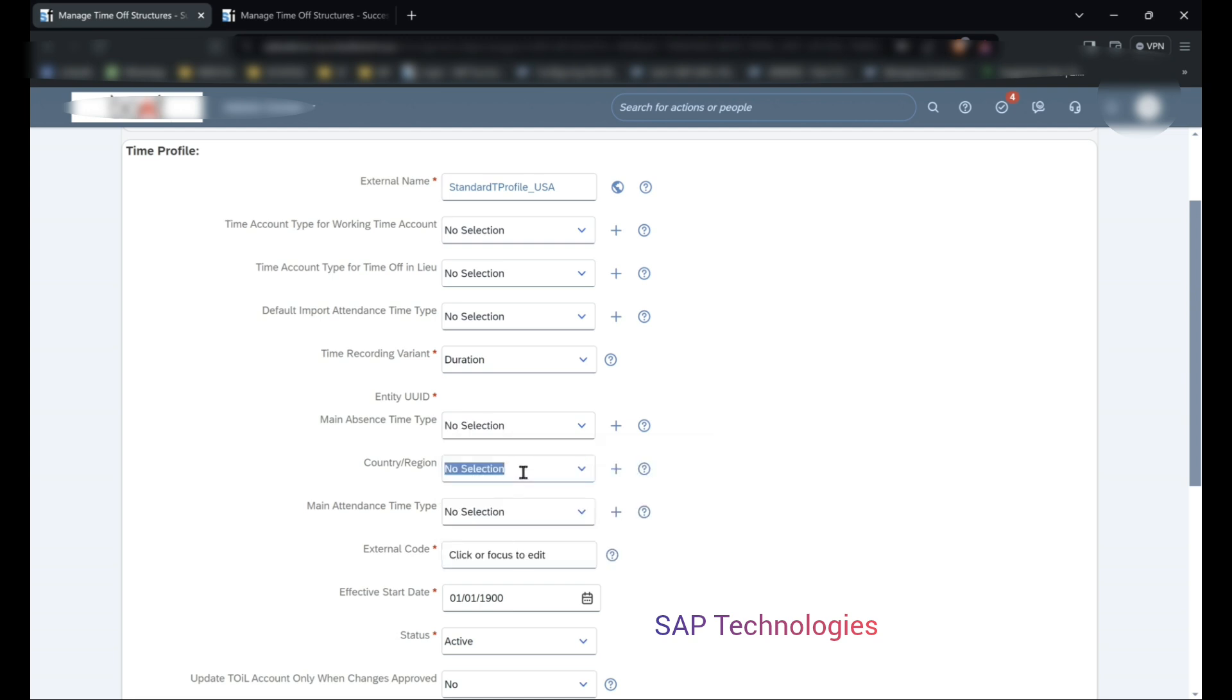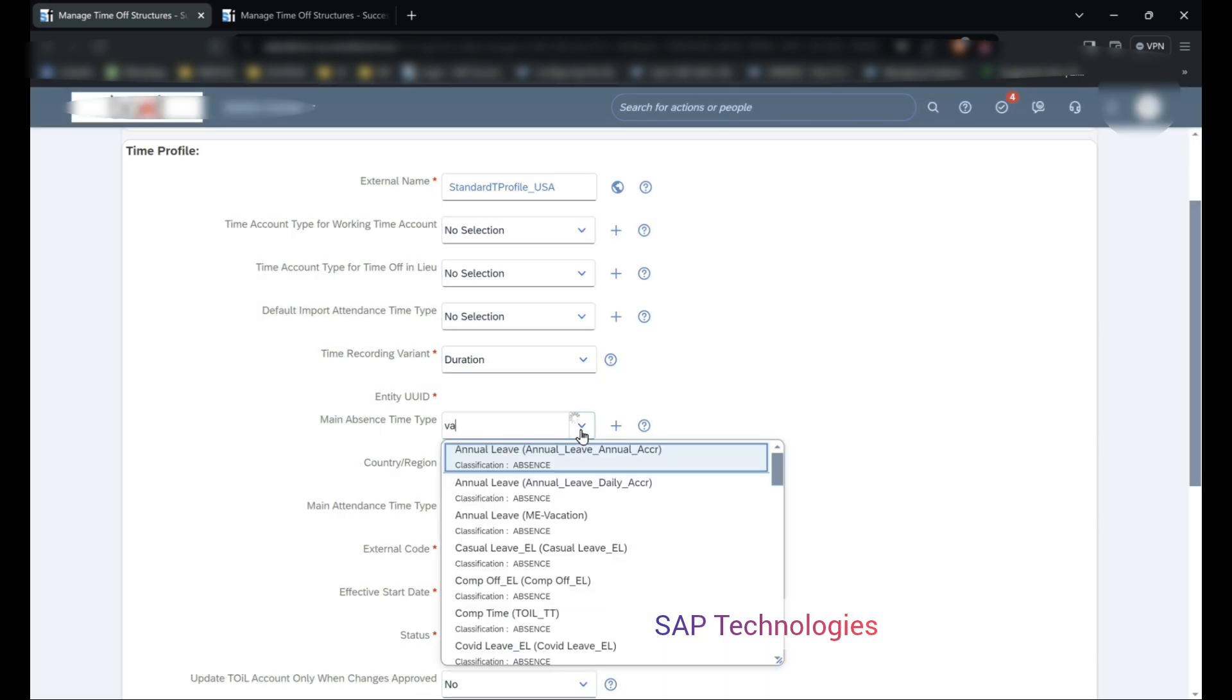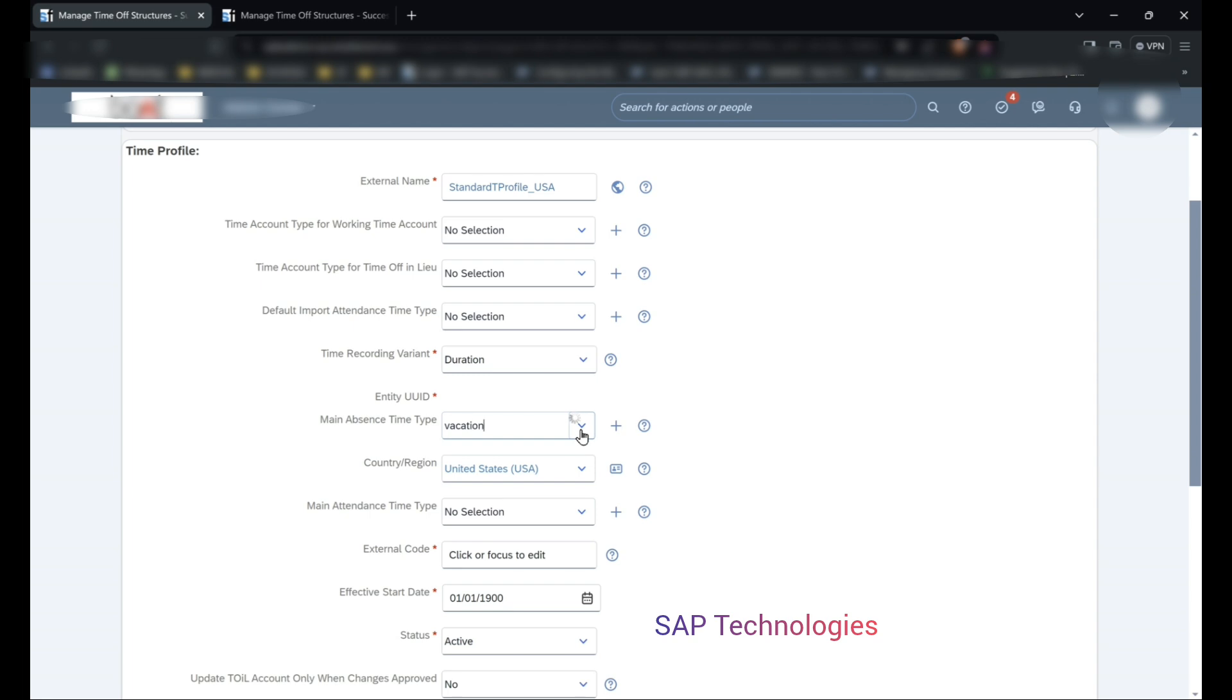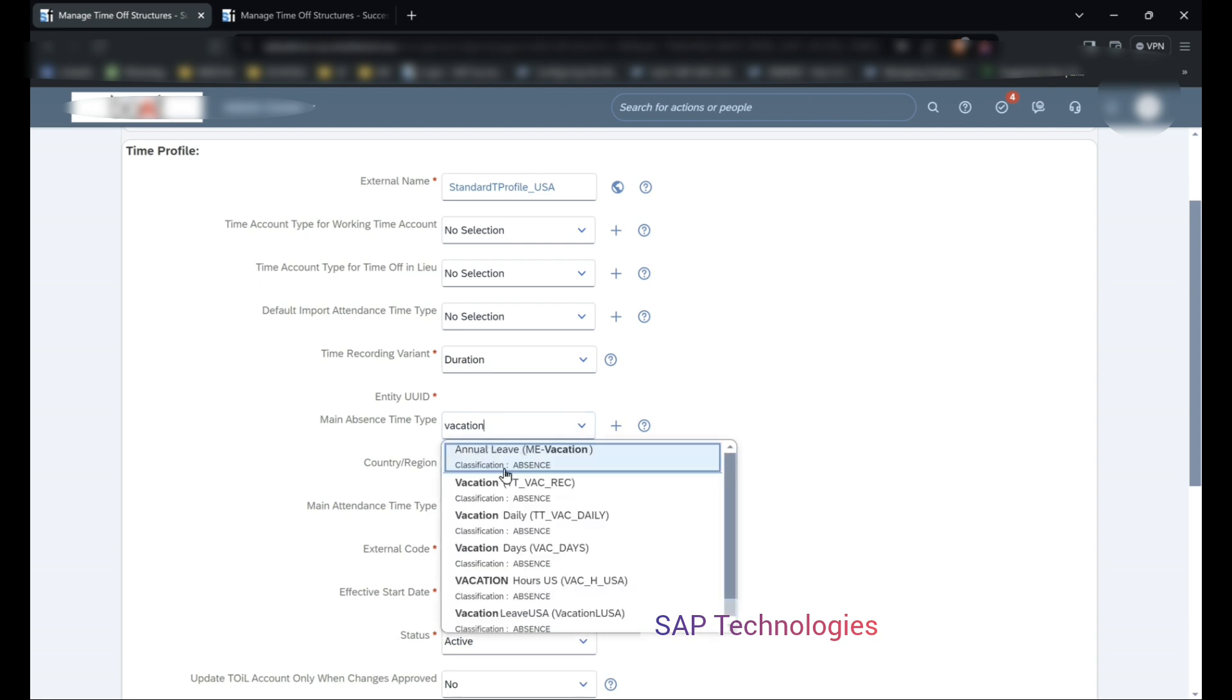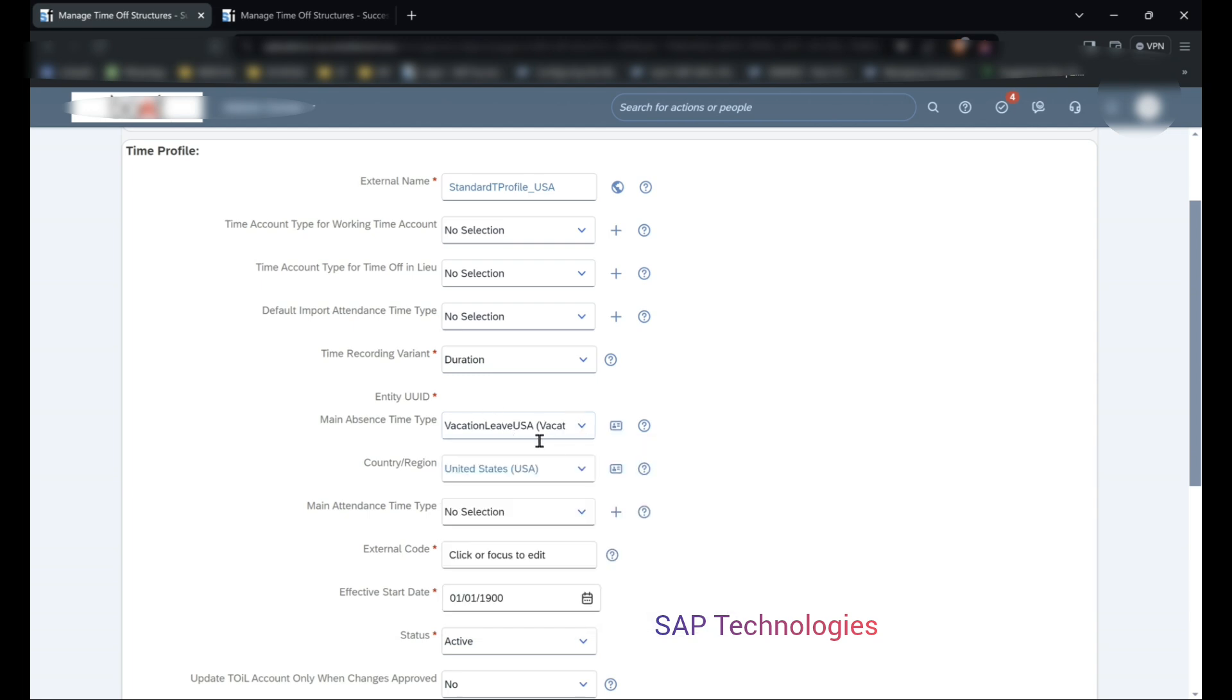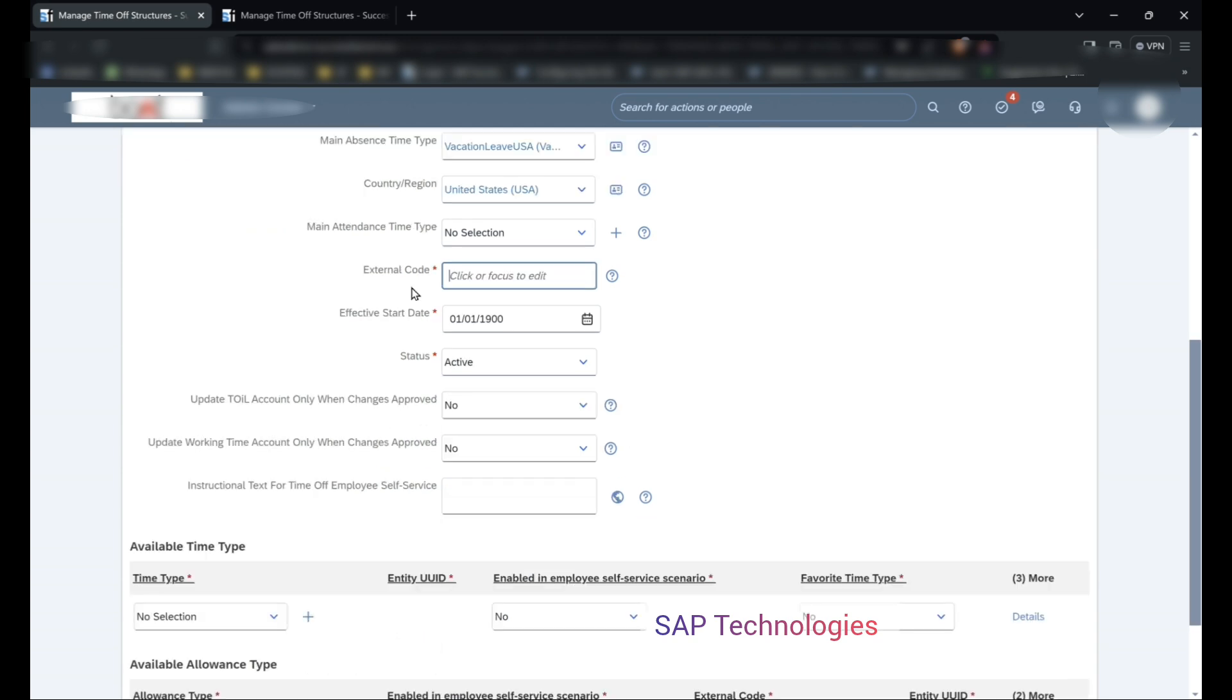So there is no vacation leave related to USA. We will select the country first, and then vacation leave USA. So I am considering the main leave as vacation leave in this case. External code: standard time profile underscore USA. I want to keep the effective start date as it is. Status is active.